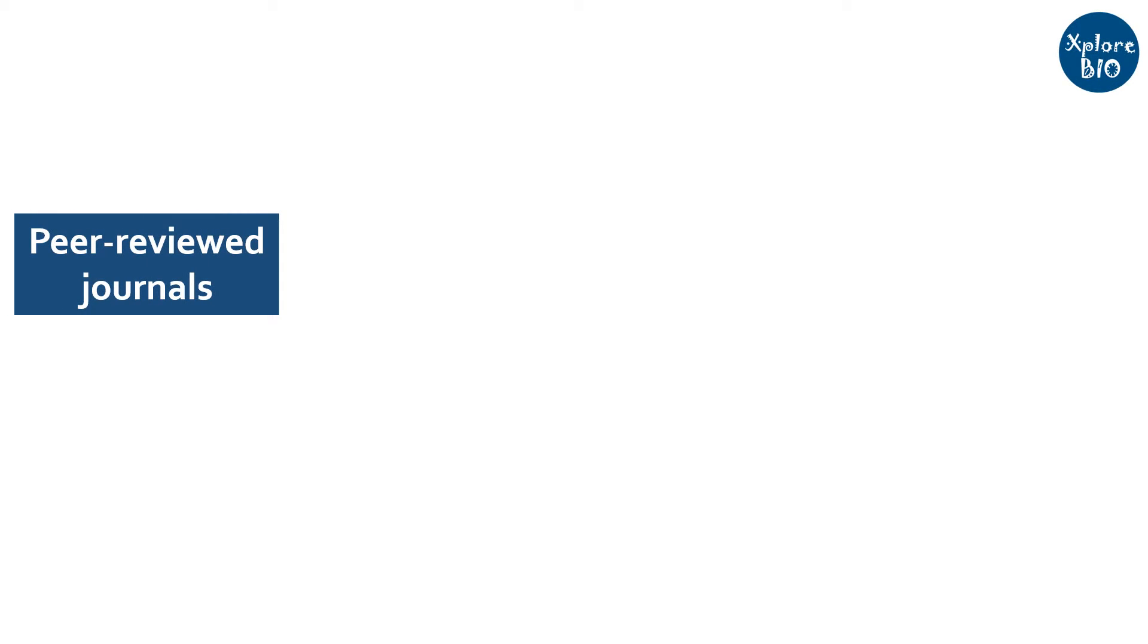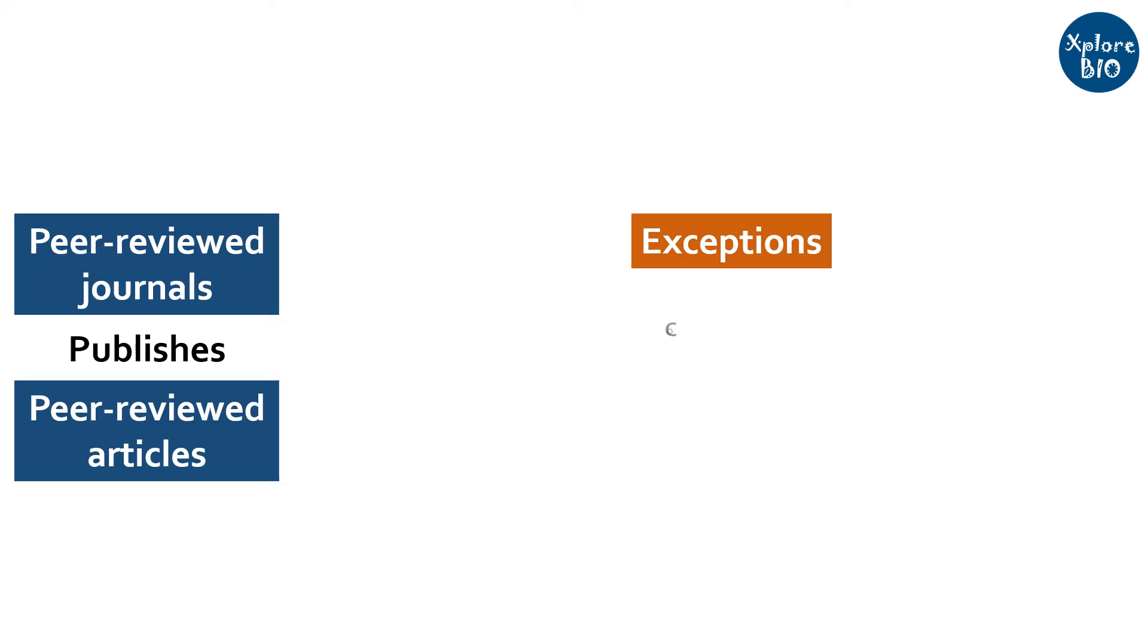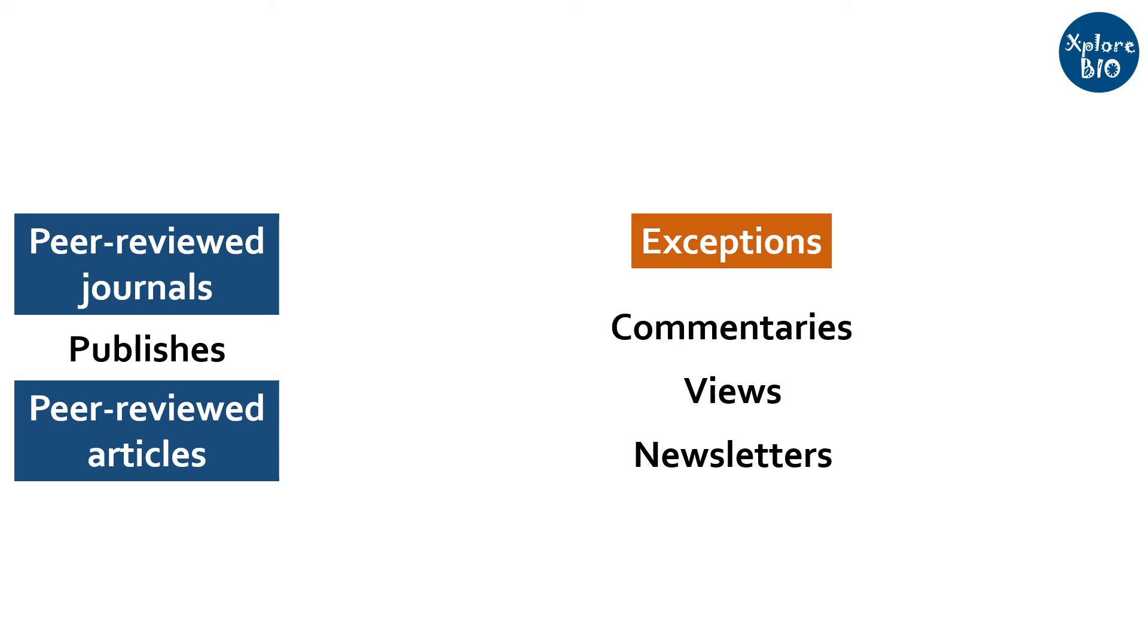If the journal is peer-reviewed, it means the research papers or review articles published in it are also peer-reviewed. Some articles like commentaries, views, and newsletters, even though published in peer-reviewed journals, are not reviewed. These are certain exceptions, but here I am talking just about research papers and review articles.